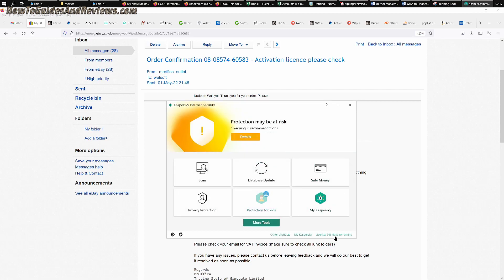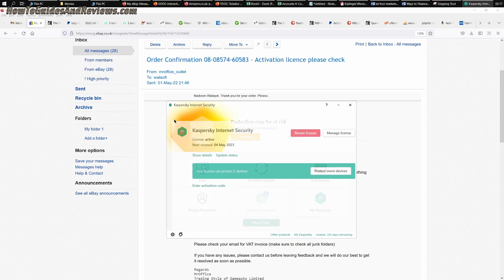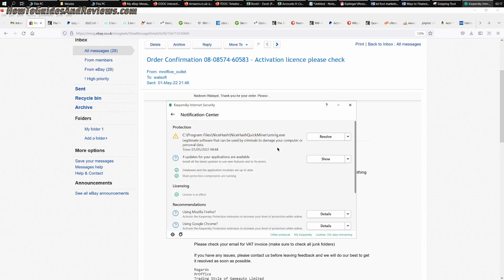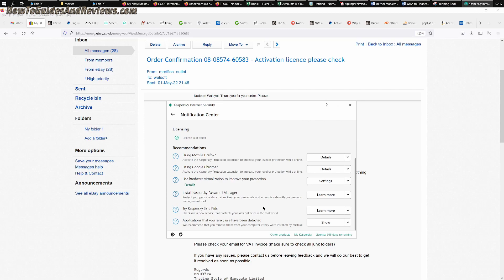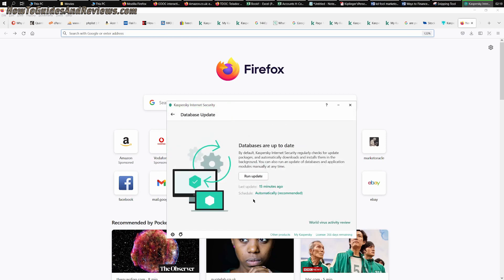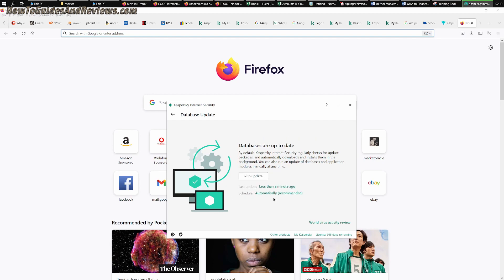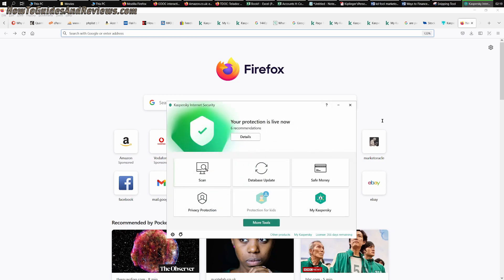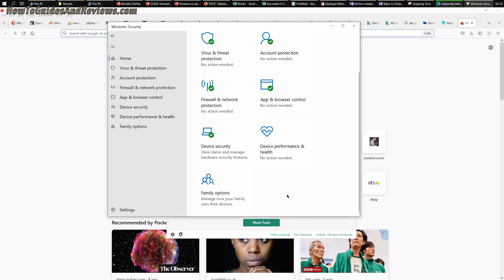That's it. License term: 366 days remaining. Renewed. Yeah, 4th of May 2023. Update status. All right, so it's done. Details, show updates. All right, it's got some recommendations there. Database update last run 15 minutes ago. Run it again. So that's protected. Let's see: virus threat, firewall, device security - everything's green.